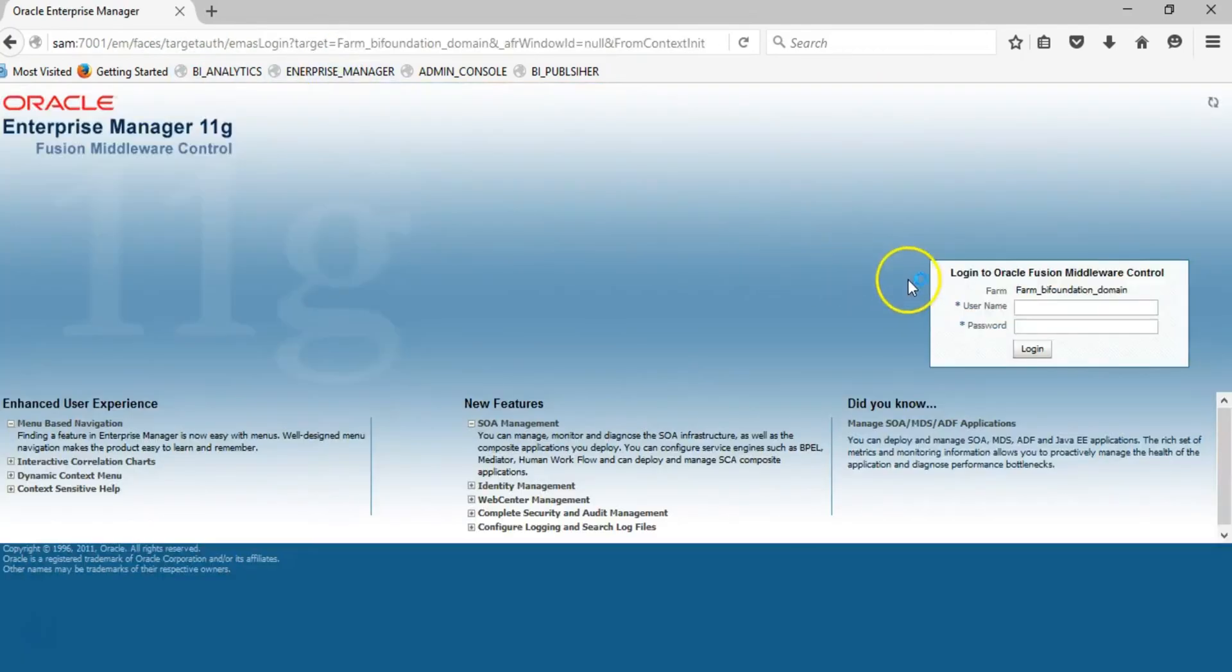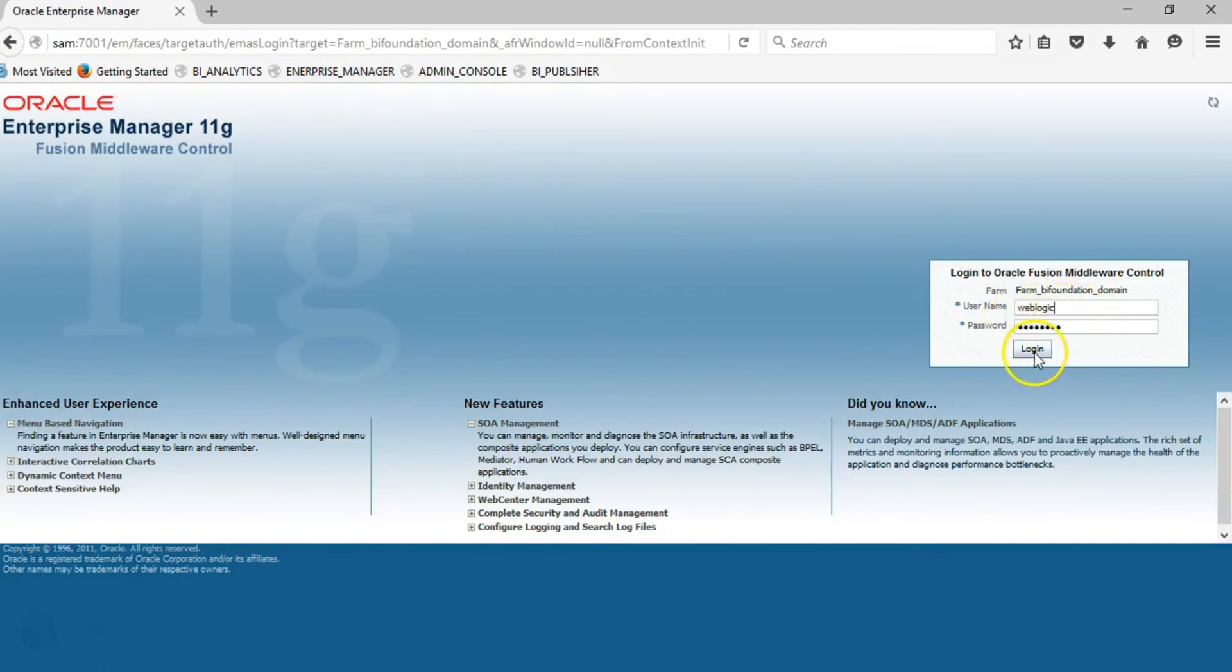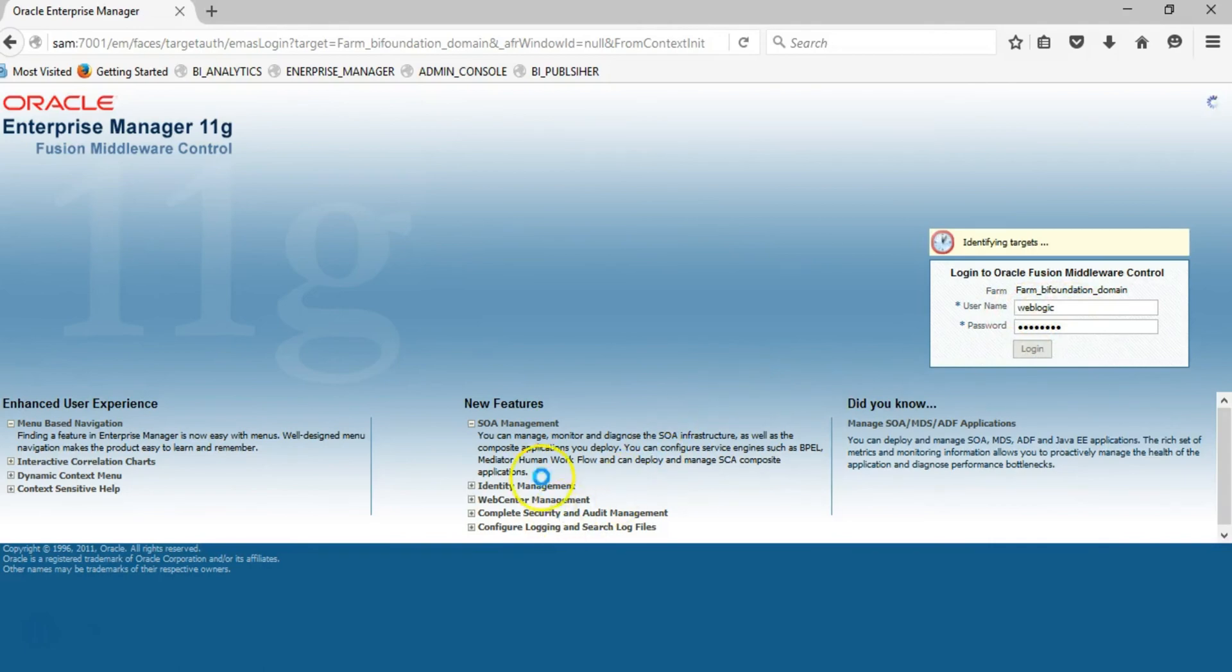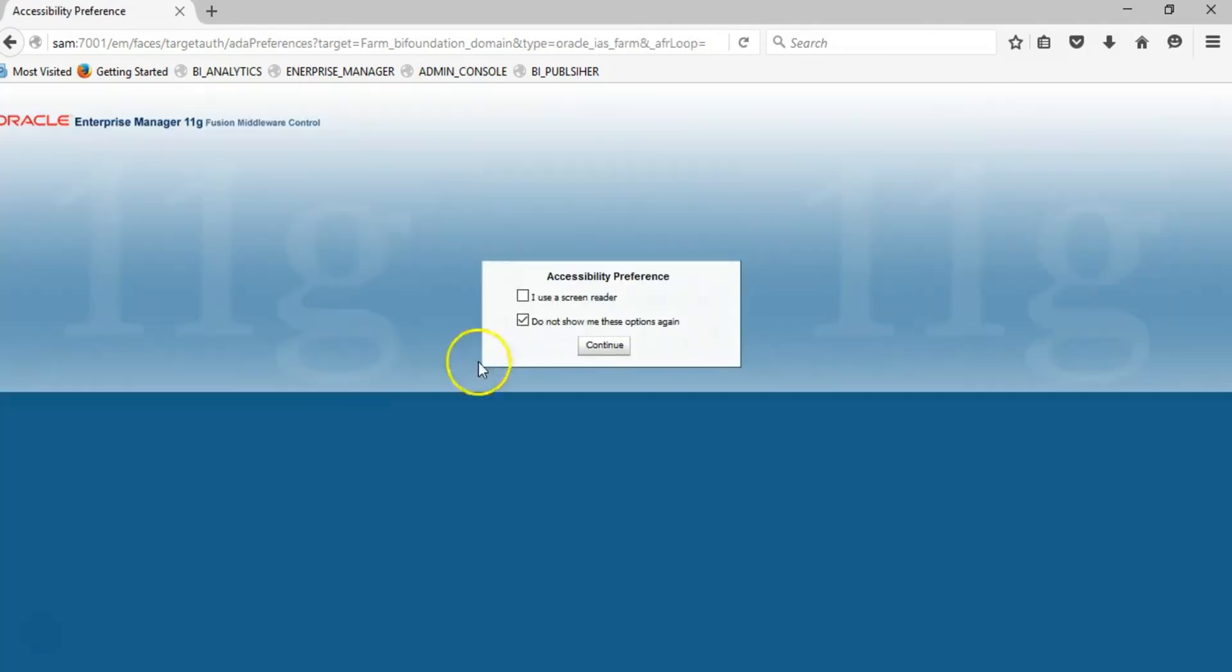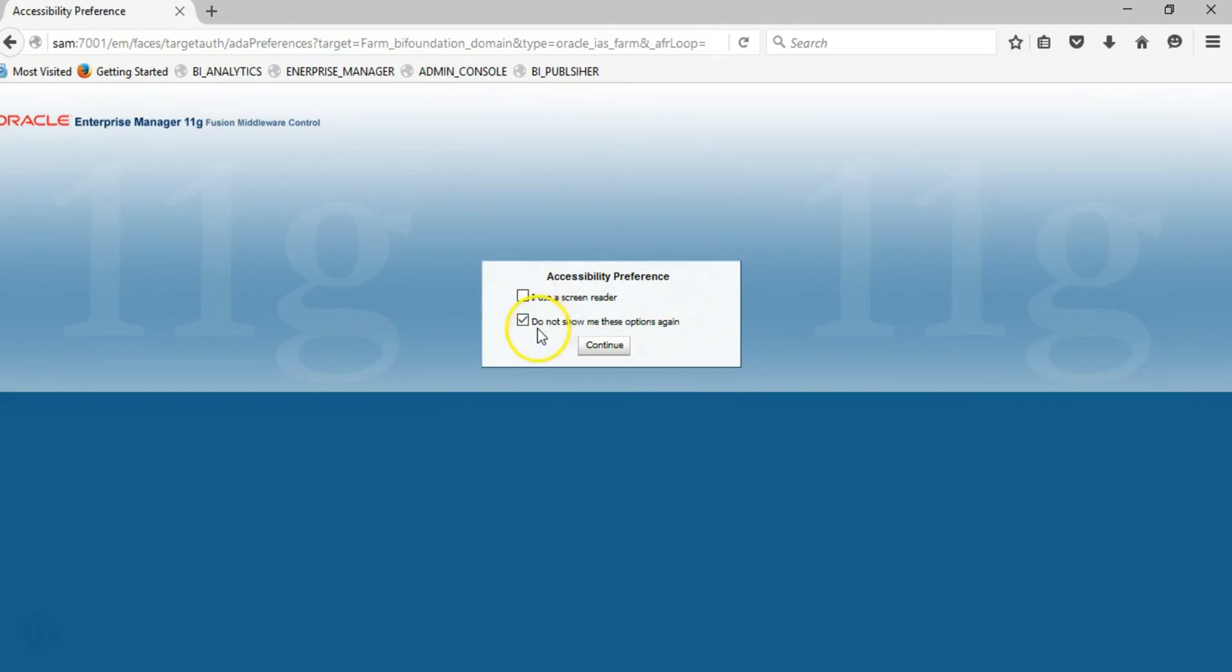The Enterprise Manager page comes up. Use the same user, weblogic, and login. Login is successful.